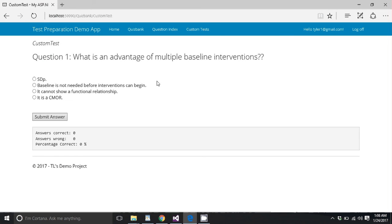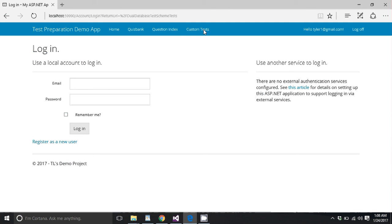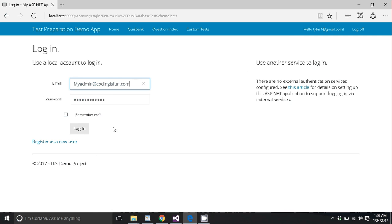So what is an advantage of multiple baseline interventions? Whatever. You know, I'll show you this more on a custom test that we make ourselves. So let's go ahead and make a test. We're going to have to log in as an admin.